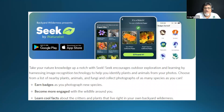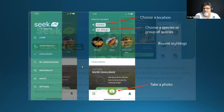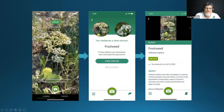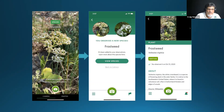There is a second app called Seek, also by iNaturalist. It's a free app — you don't have to have an account. It was designed for kids and younger people; they've gamified it so you can earn badges and learn cool facts. You can choose a location, look for recent sightings, then take a photo. When you point your phone at something, it actually suggests an ID right there, and then gives you more information about that plant or animal. Really powerful tools for learning about the natural world.